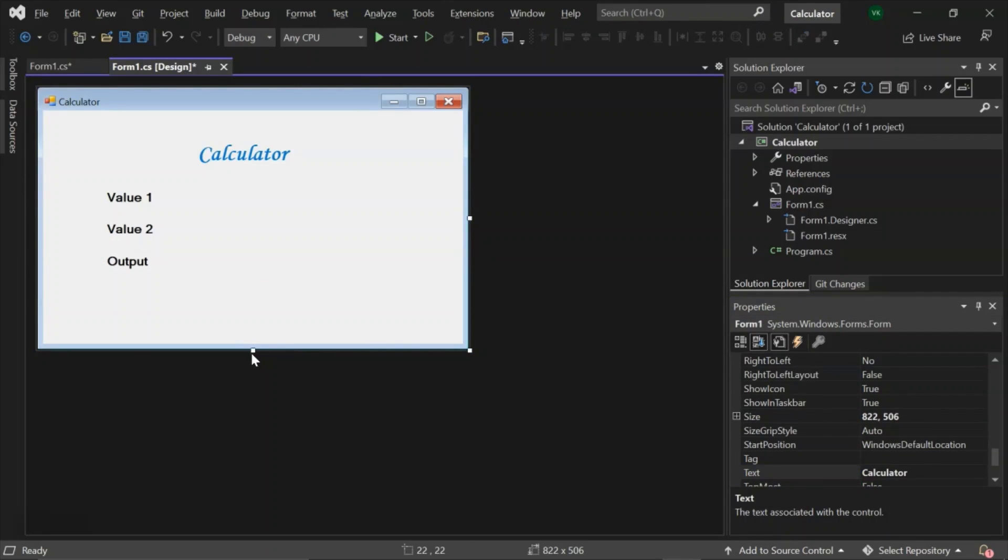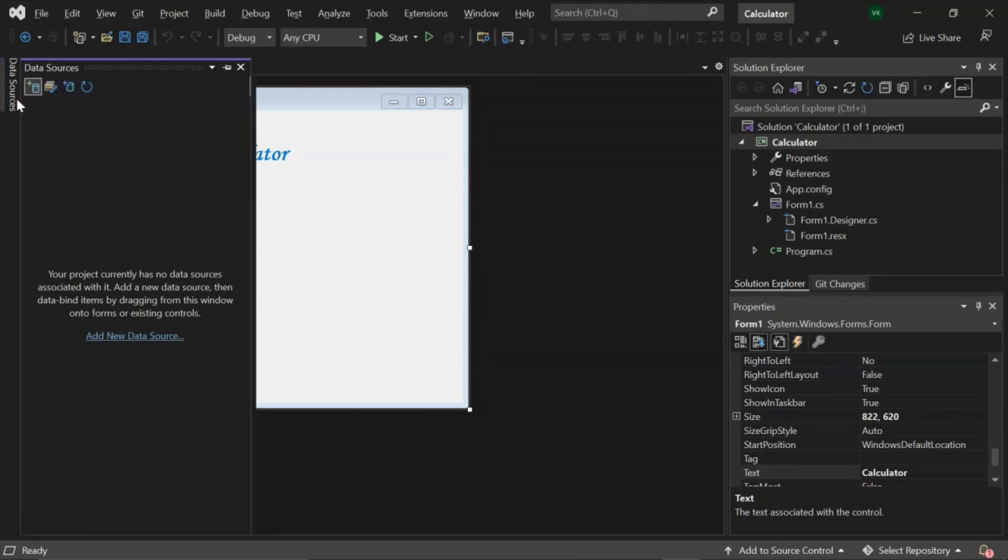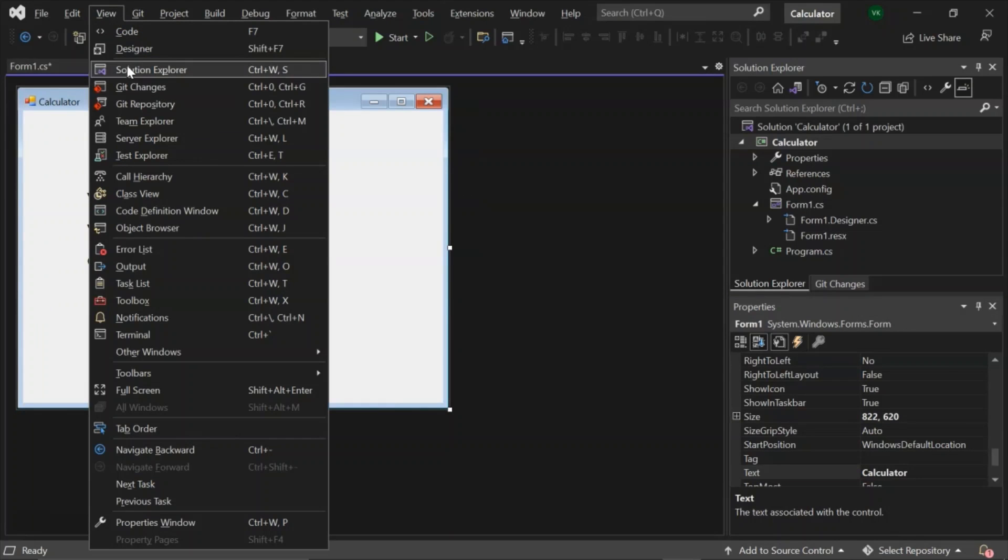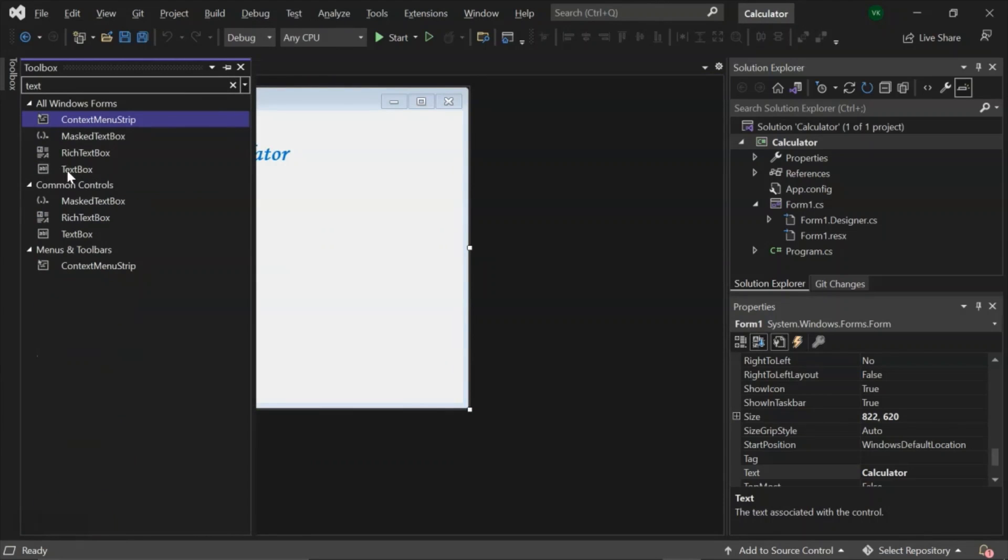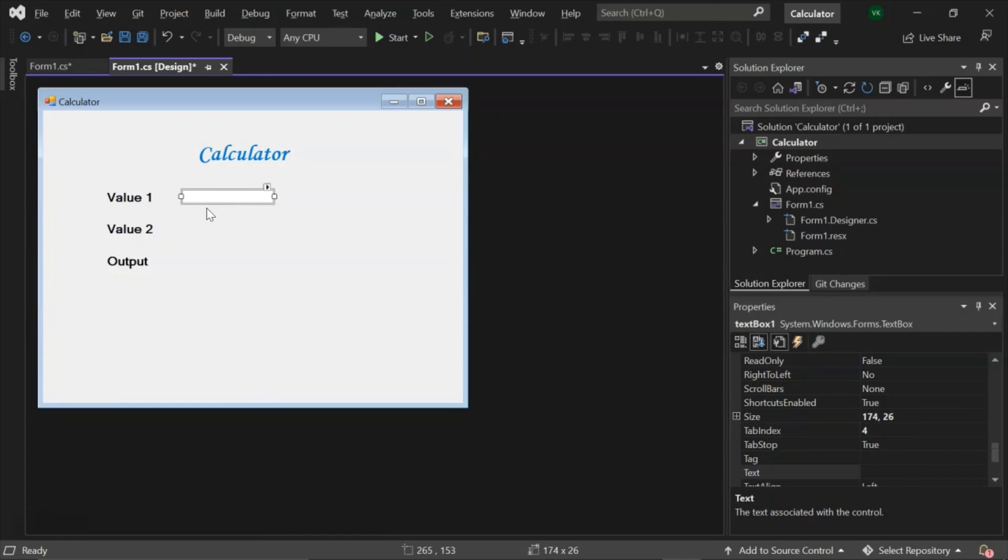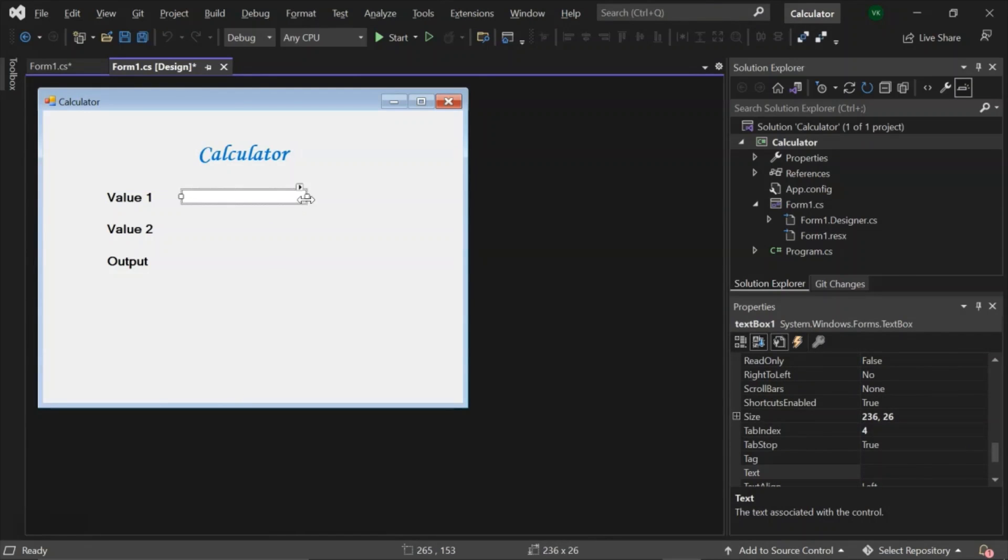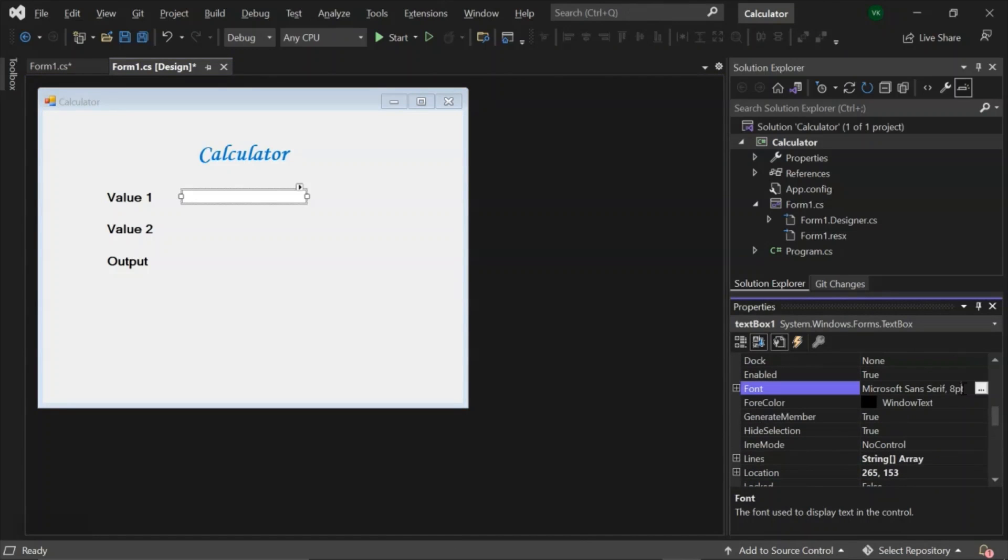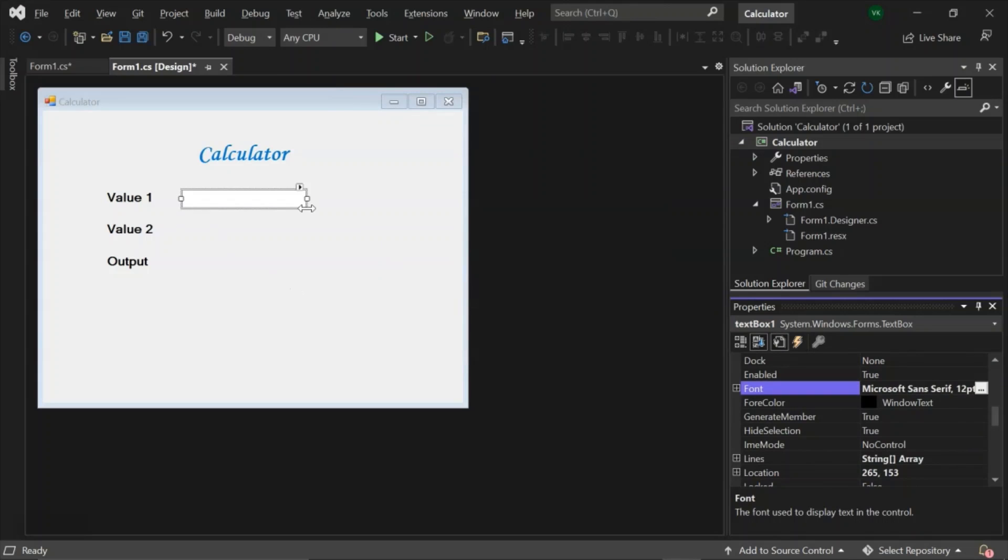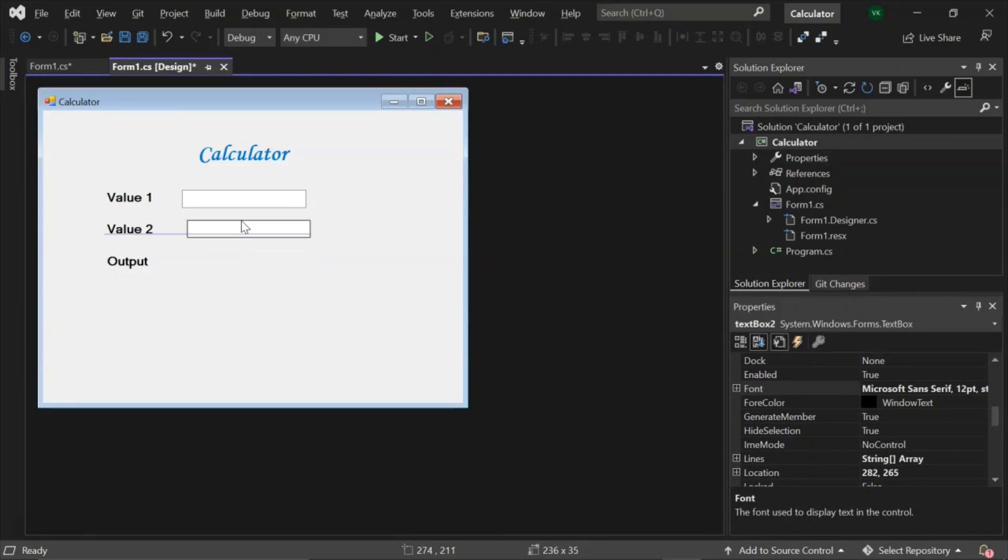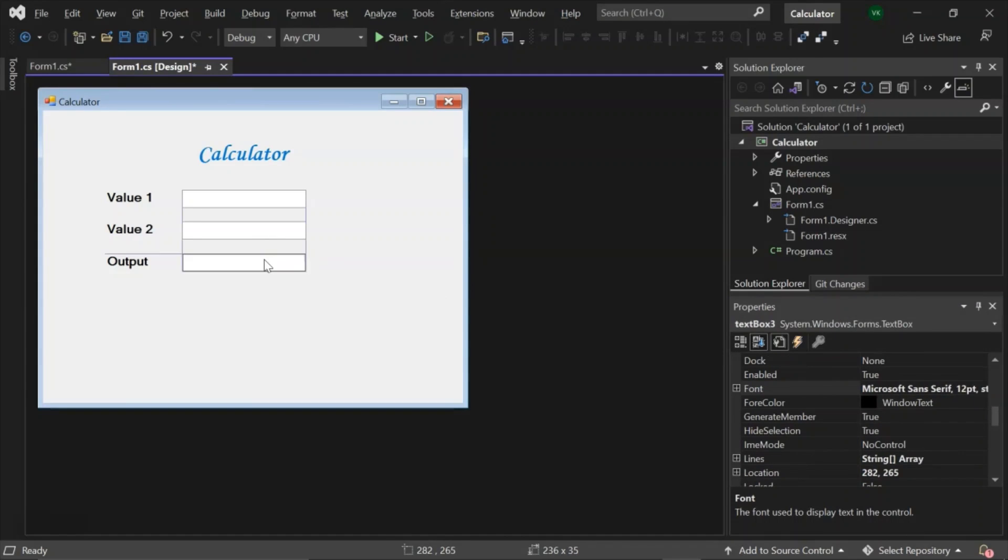Now we will add some text boxes. This text box will be used to get inputs for Value 1. Let's increase its font size from 8 to 12 and give it bold. Now we will copy the same text box for Value 2 and we will add another text box for Output to get the output for this value.